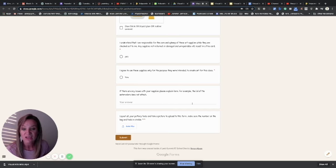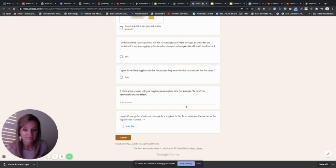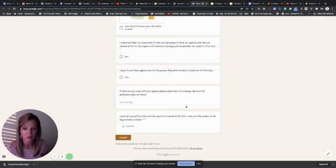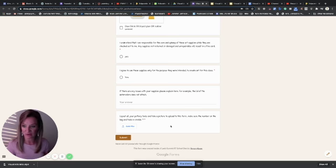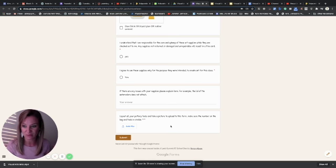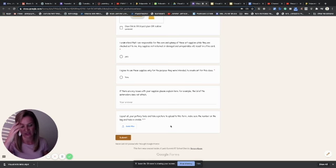If there's any issues with anything that I gave you, if anything's bent or messed up in any way just from the transporting, go ahead and mention it there. And then I want you to upload that picture that you just took of all of your supplies laid out on the table. This is like the proof that you have it and it's in your possession.